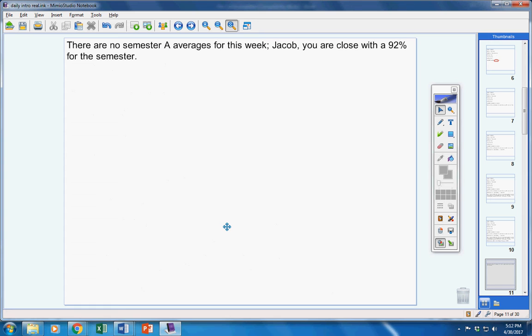There are no semester A averages for this week. Jacob, you're close with a 92 for the semester, but there are no A averages for this week. Here are the stats for quiz 24.